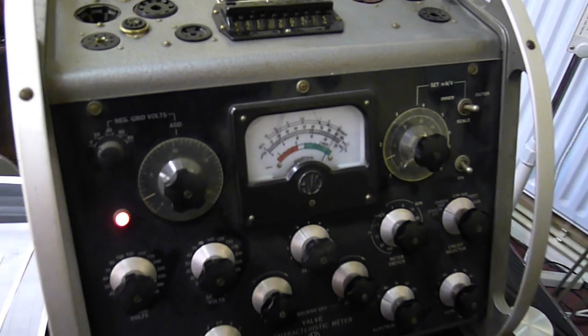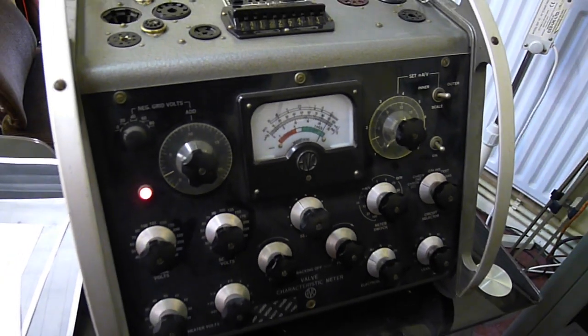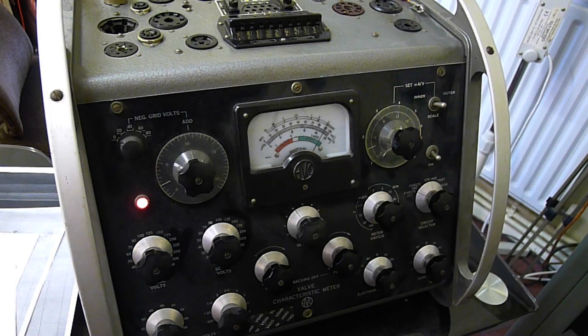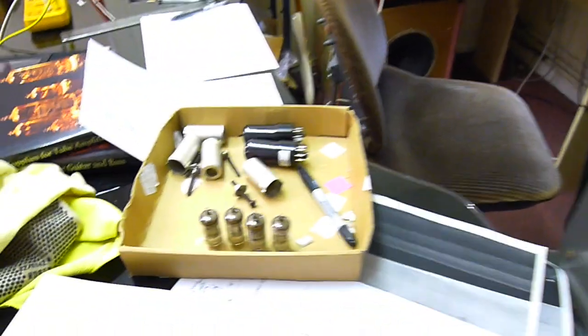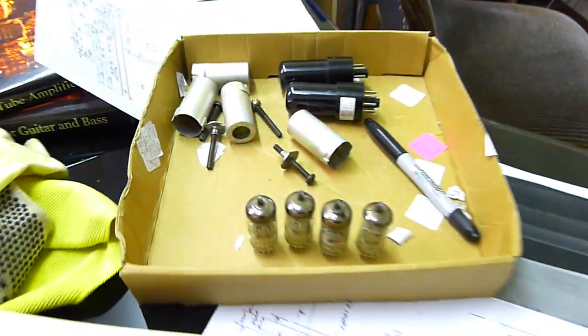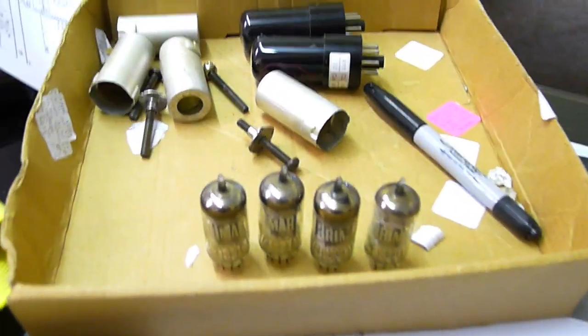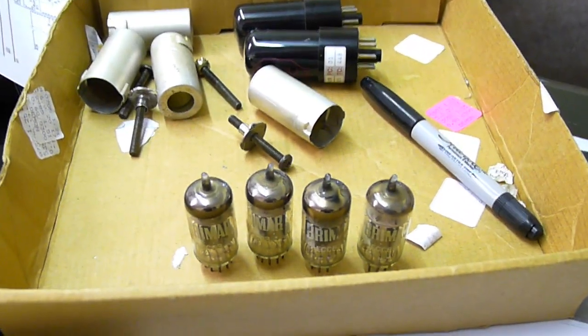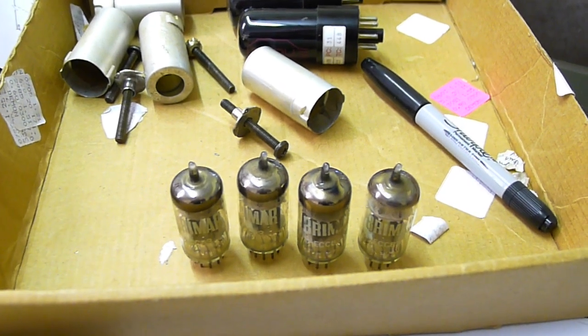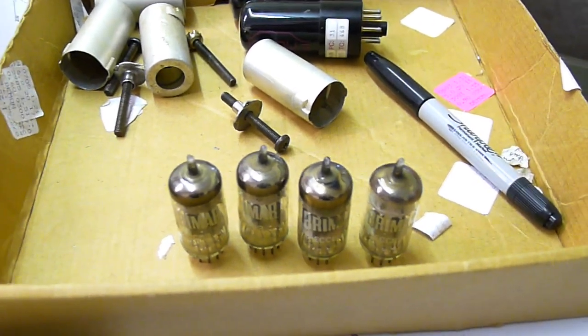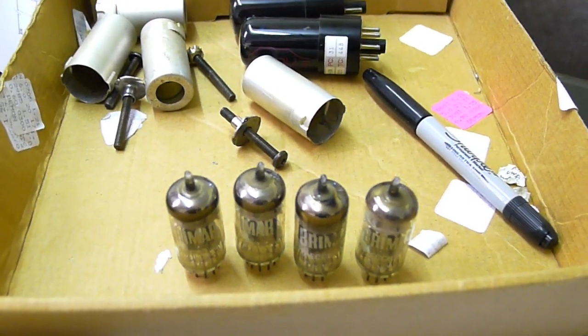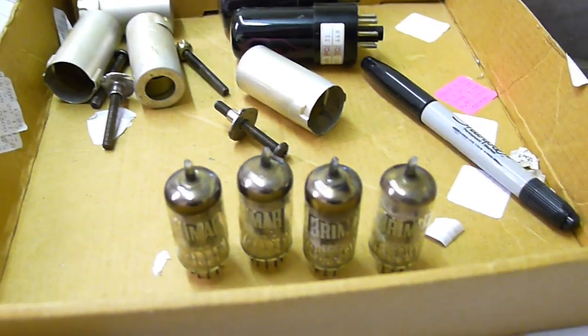We're going to test them on this beautiful old Evo valve tester. This is an absolutely amazing piece of equipment. And here are the valves here, just four of them, all ready to go. They're Bremars, which are basically the same as Mullard, premium, fantastic valves.